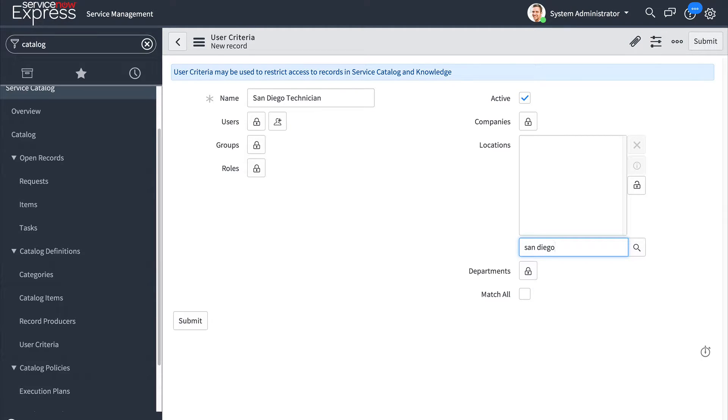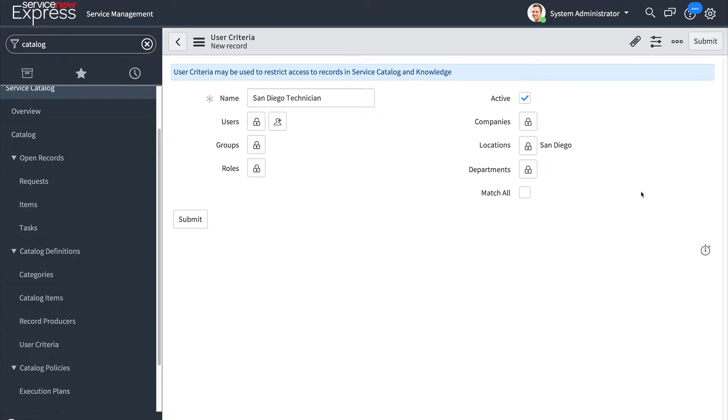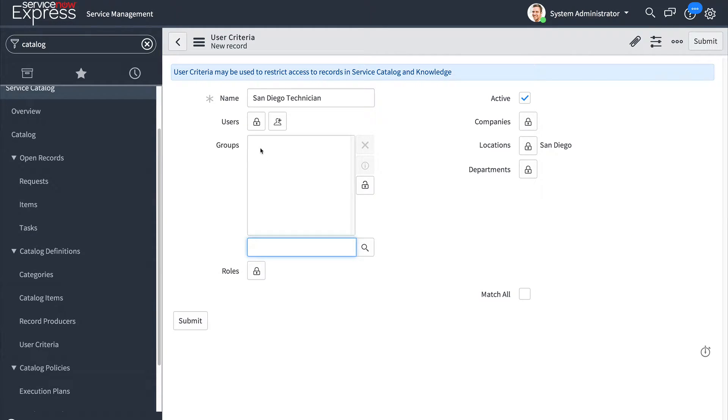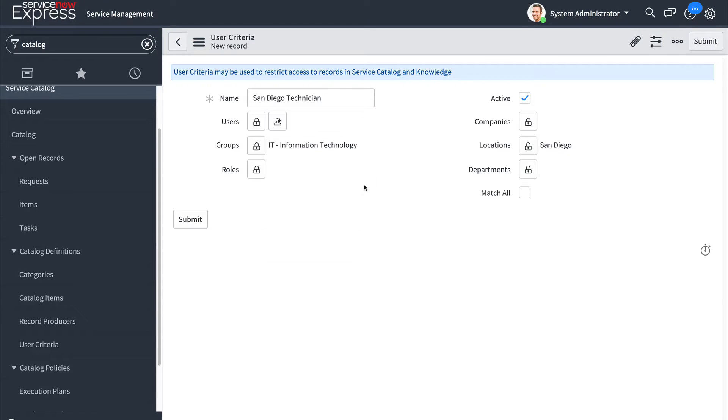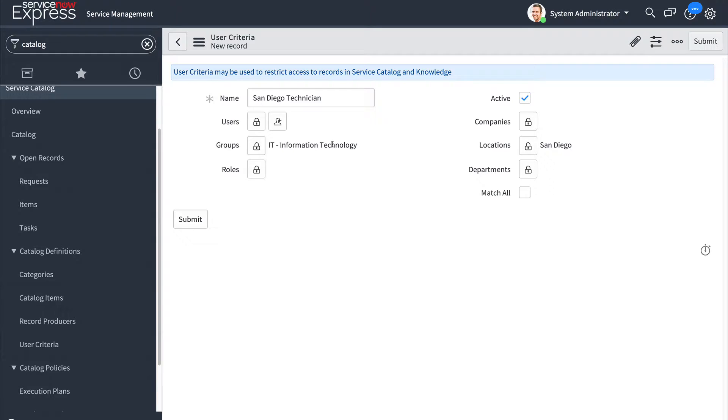Keep in mind that by default it's going to be an OR evaluation meaning right now as I define the location to be San Diego or as I define there to be an information technology group requirement. If a user satisfies either of these conditions they will gain the access listed by that user criteria.